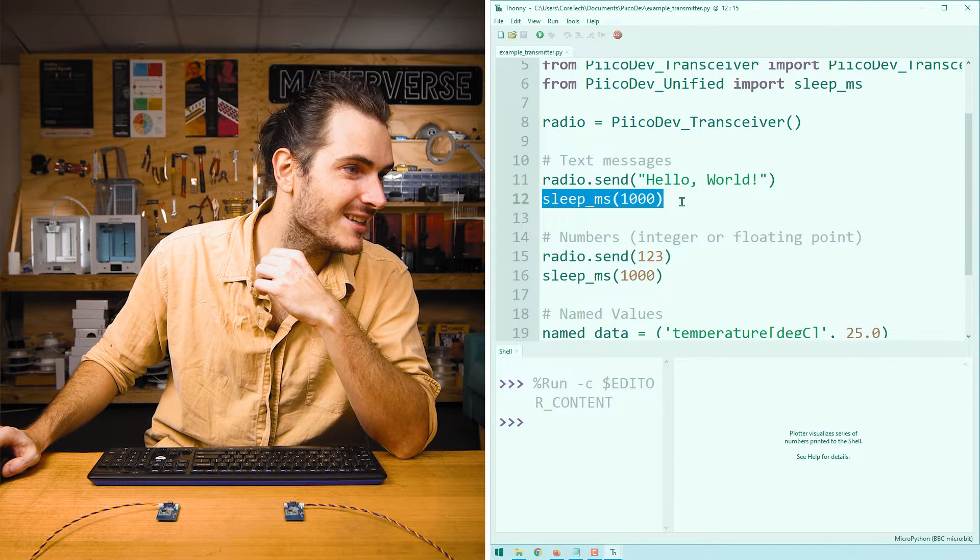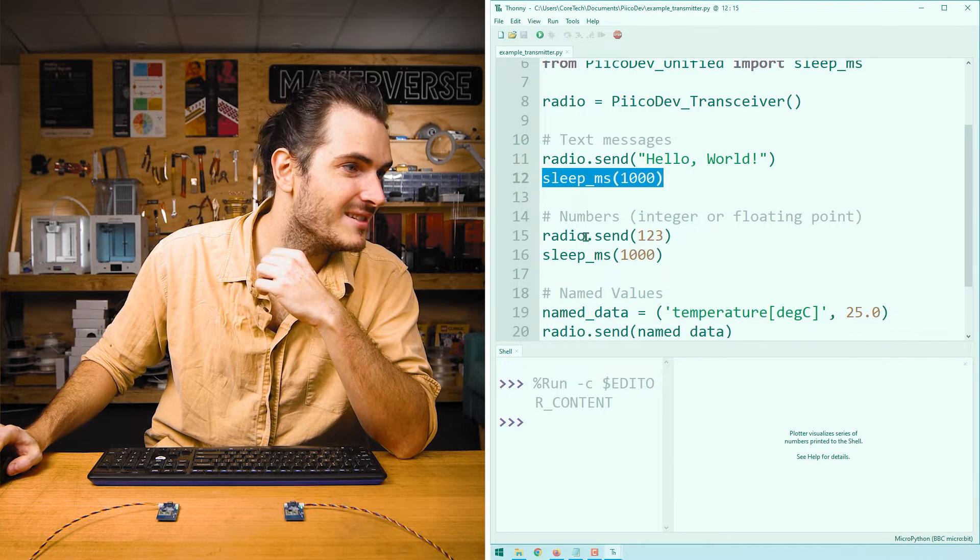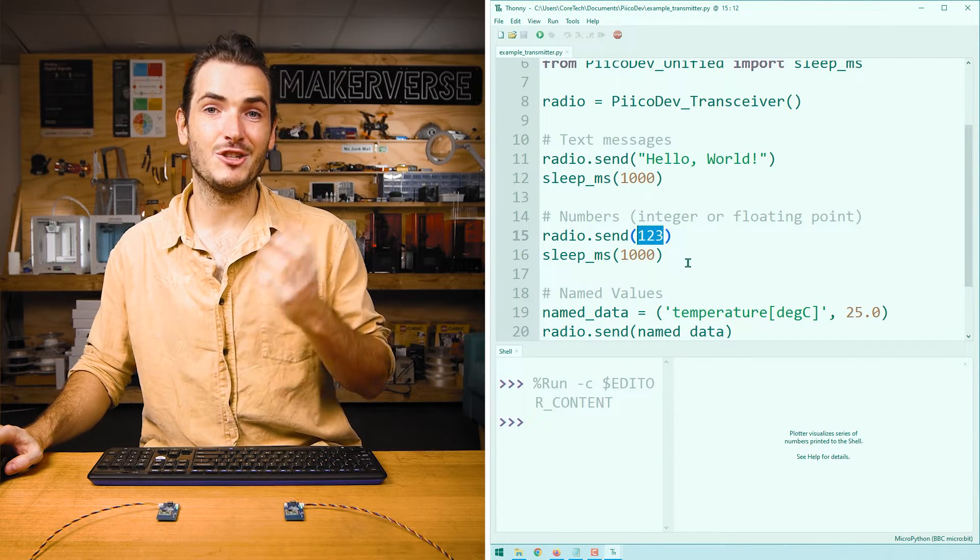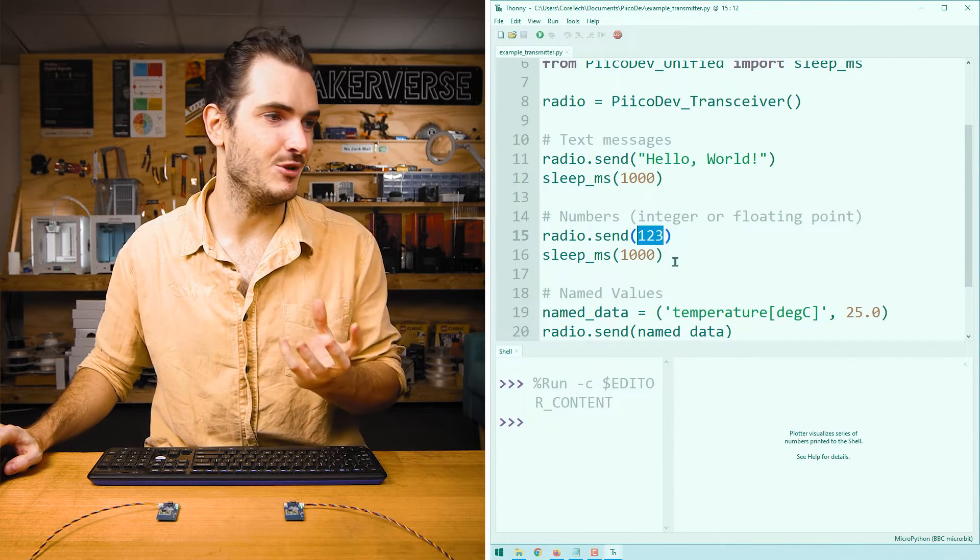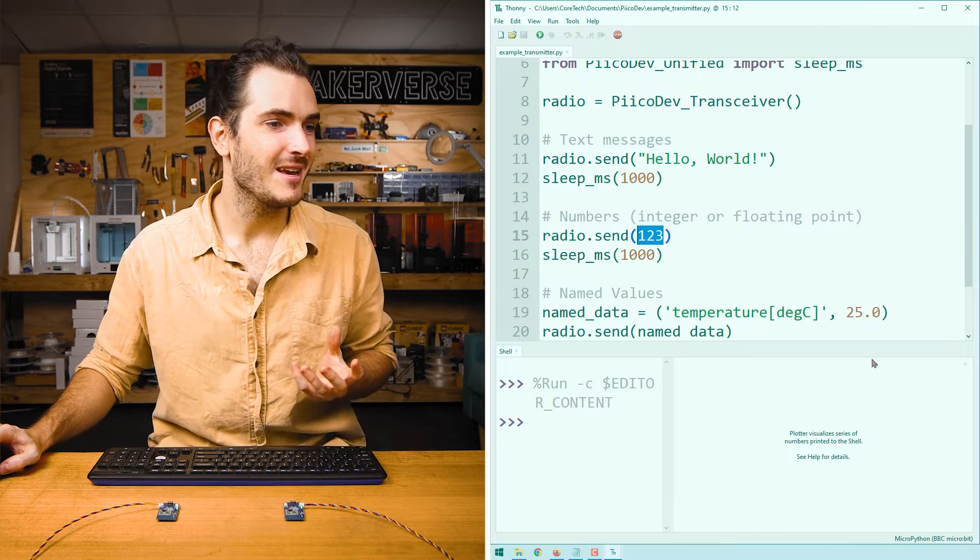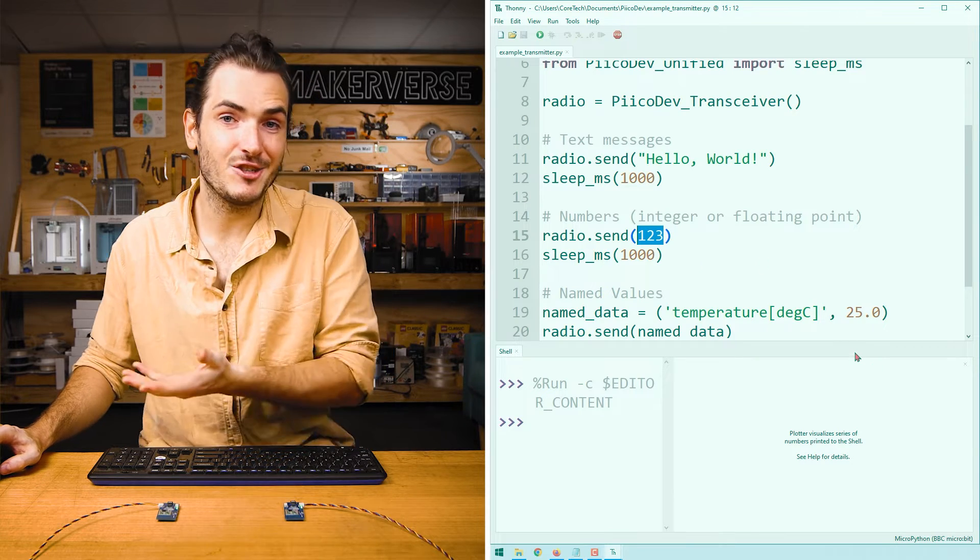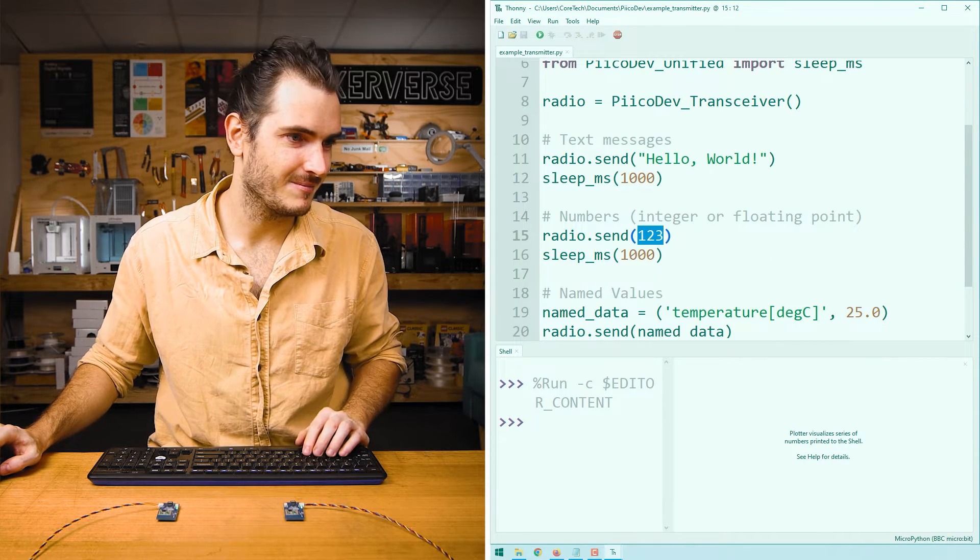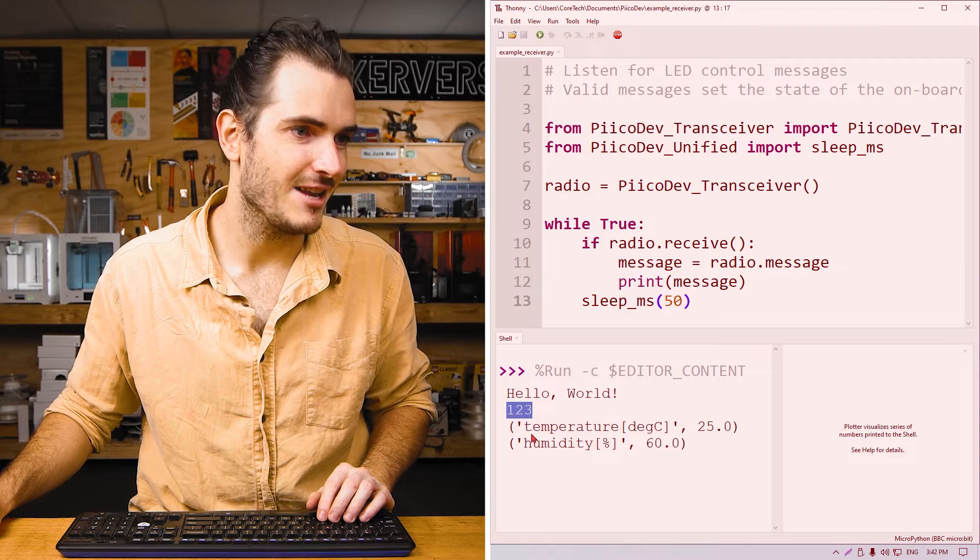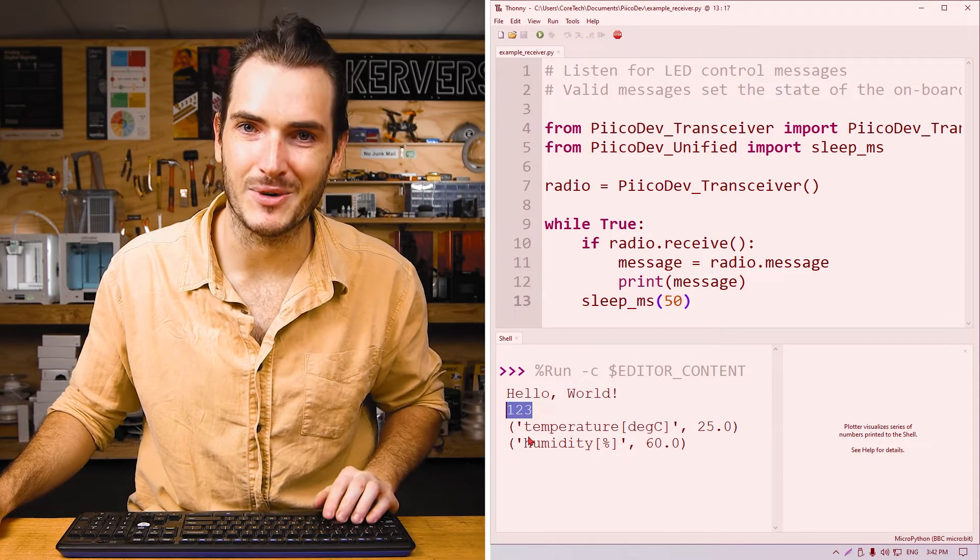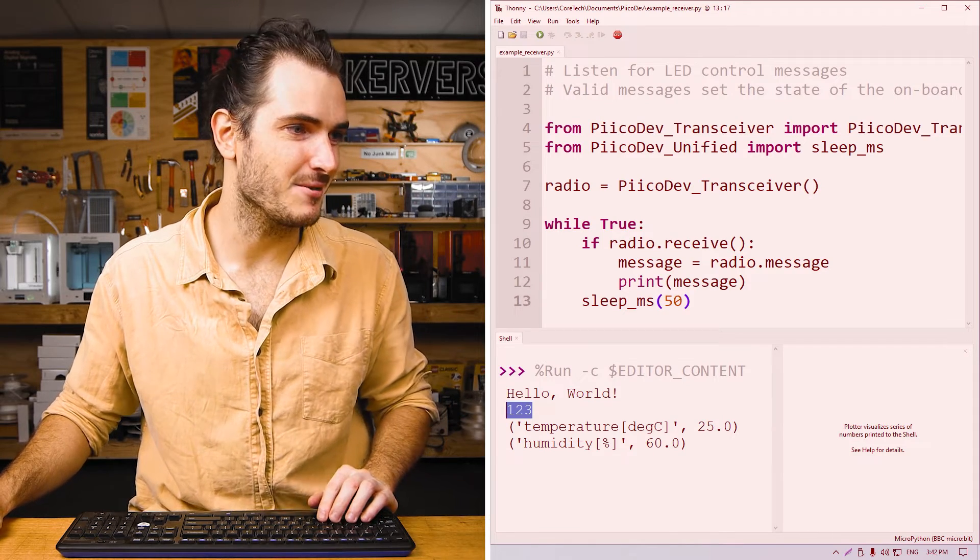After a short delay, we send a number. Here we're sending just a value, 123. This could be an integer or a floating point number with a decimal point. And you can see on the receiver, we got that 123.